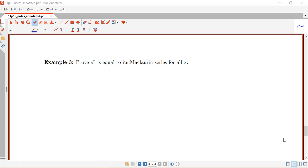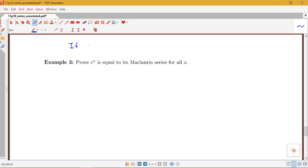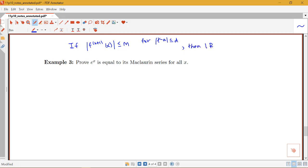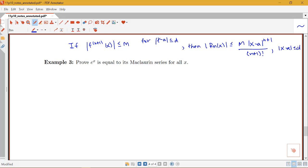In this video we're going to be using Taylor's inequality to prove, for two different examples, that the function is equal to its Taylor series. Taylor's inequality says that if the (n+1)th derivative at x in absolute value is less than or equal to M for |x − a| ≤ d, then the absolute value of the remainder is bounded by M times |x − a|^(n+1) over (n+1)!, again for |x − a| ≤ d.